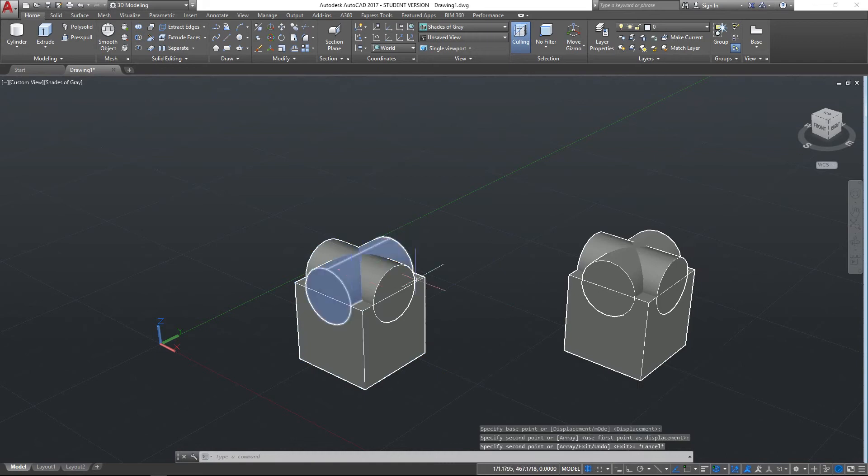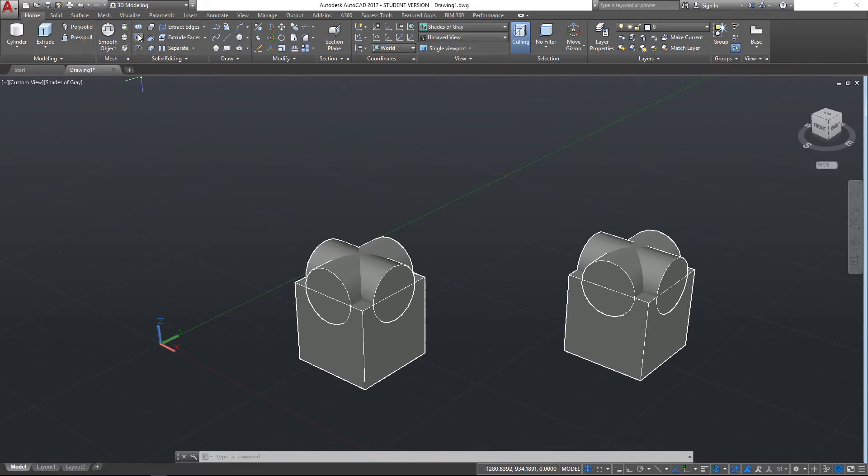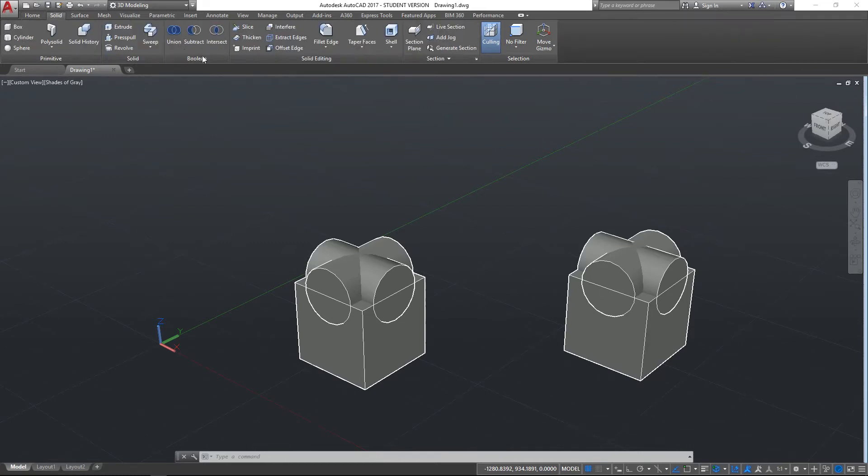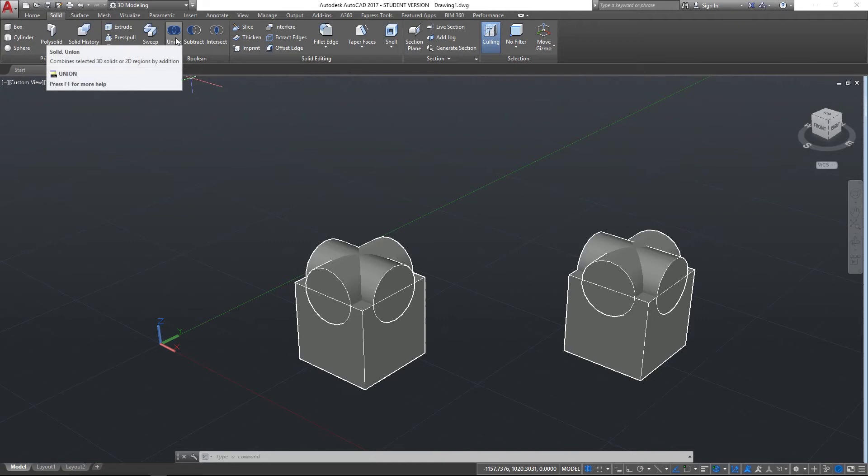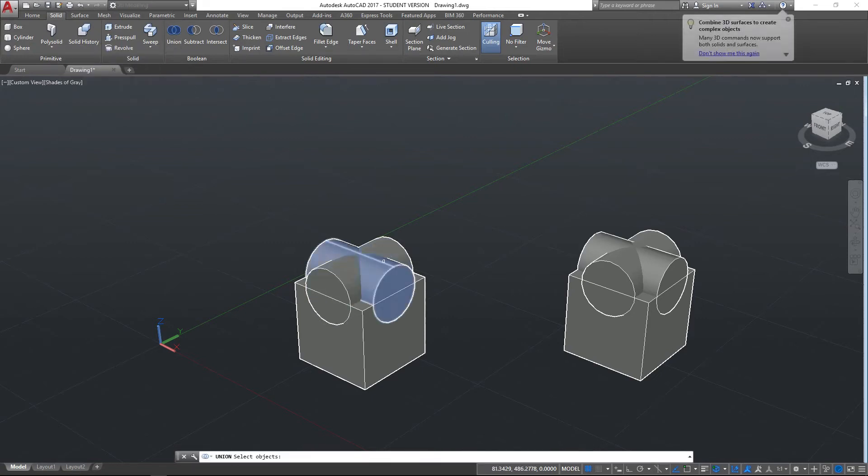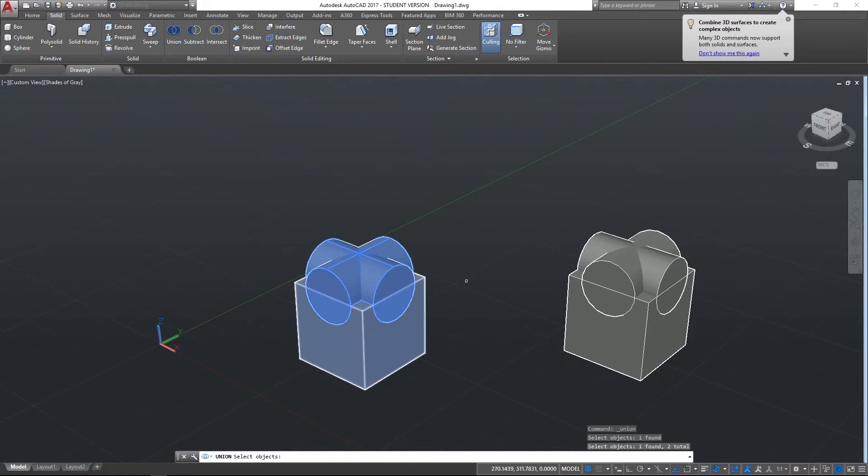Now the first command that we're going to look at for boolean objects—you can see the boolean commands are here—but if we go to solid, we've got the boolean commands here a little bit more clearly. The first one we're going to use is union, so what this does is it will connect these objects that I am selecting together and turn them into one object.